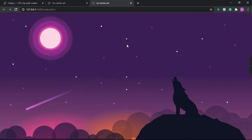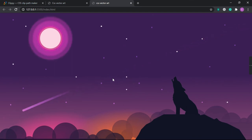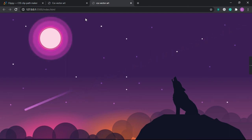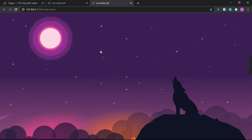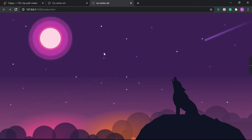Now everything is working perfectly — the moon animation, the star blinking animation, and the shooting star are all running. That's it for today. Thank you so much for watching. I'll put the code link in the description. Bye!